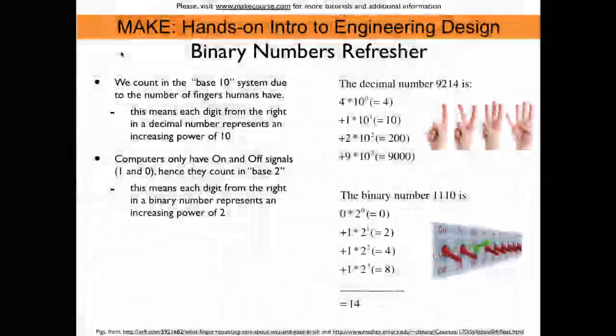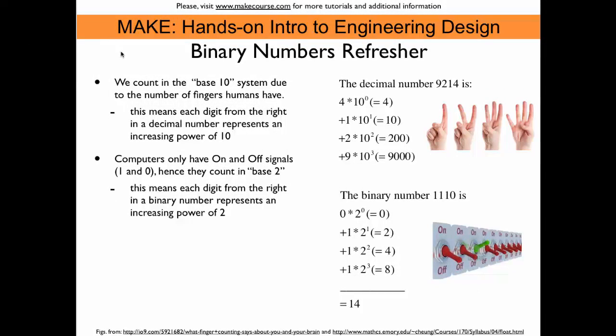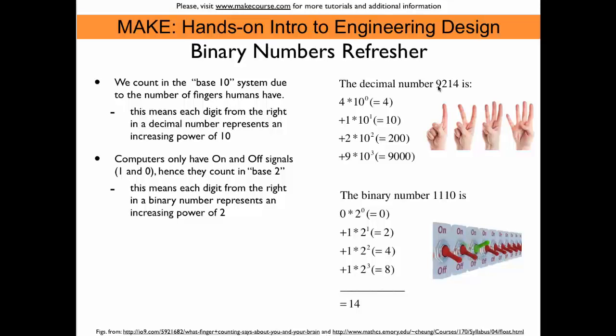Let's first remember binary numbers. Humans count in a base 10 system because they have 10 fingers. So if we look at the number 9214,